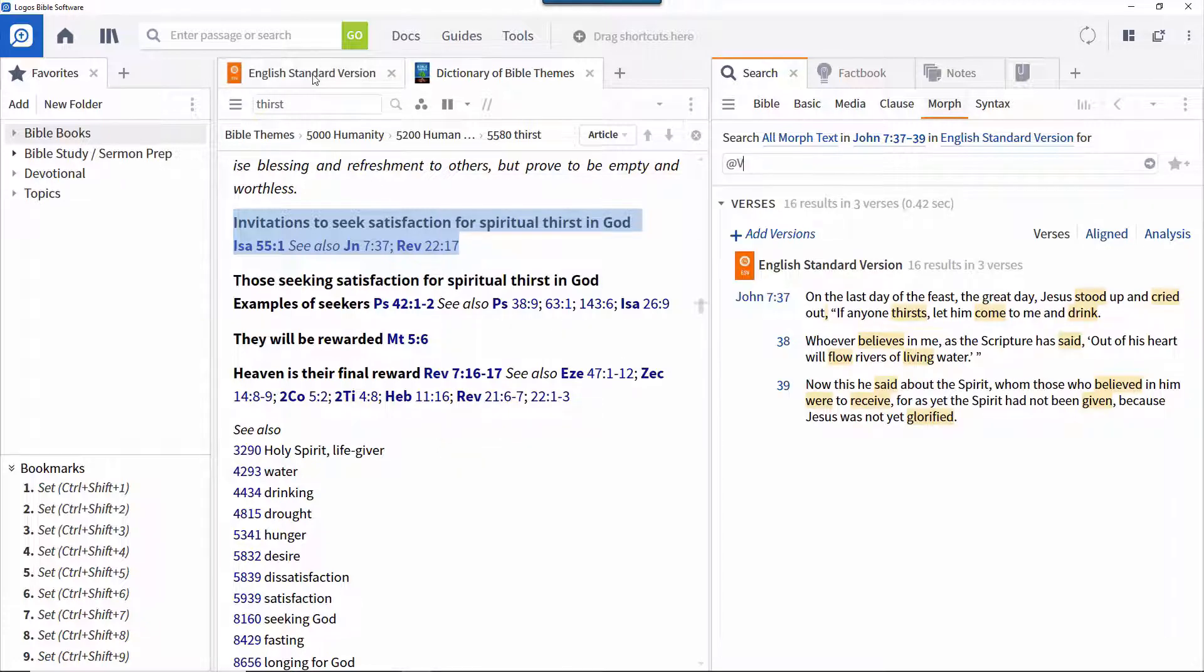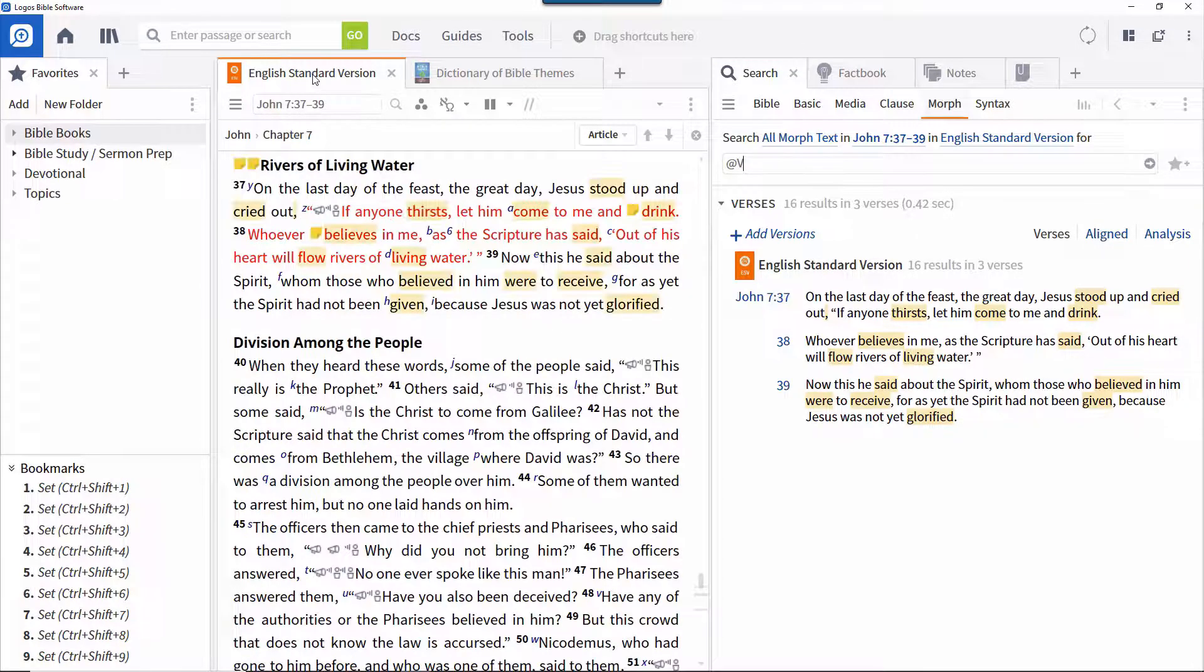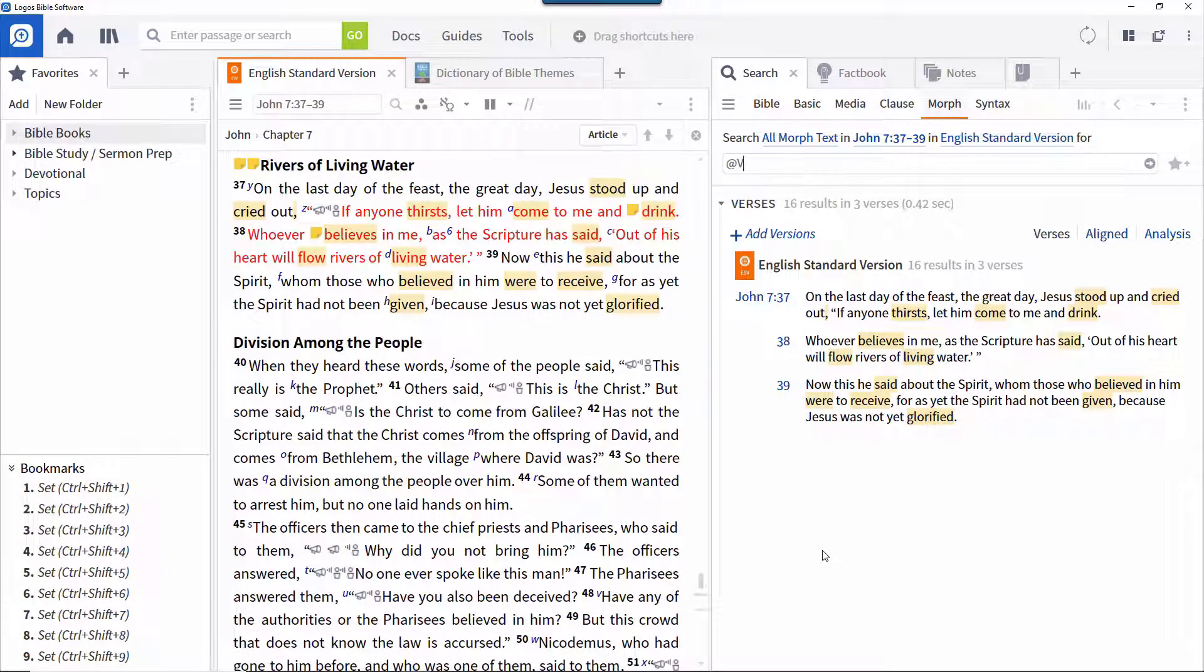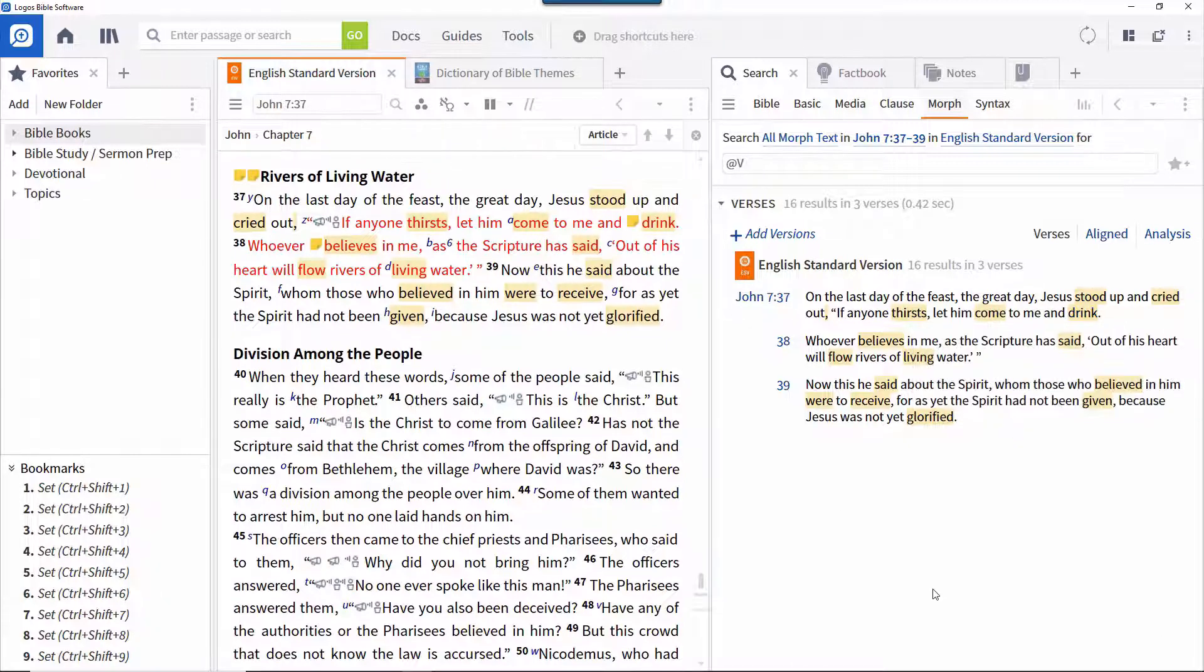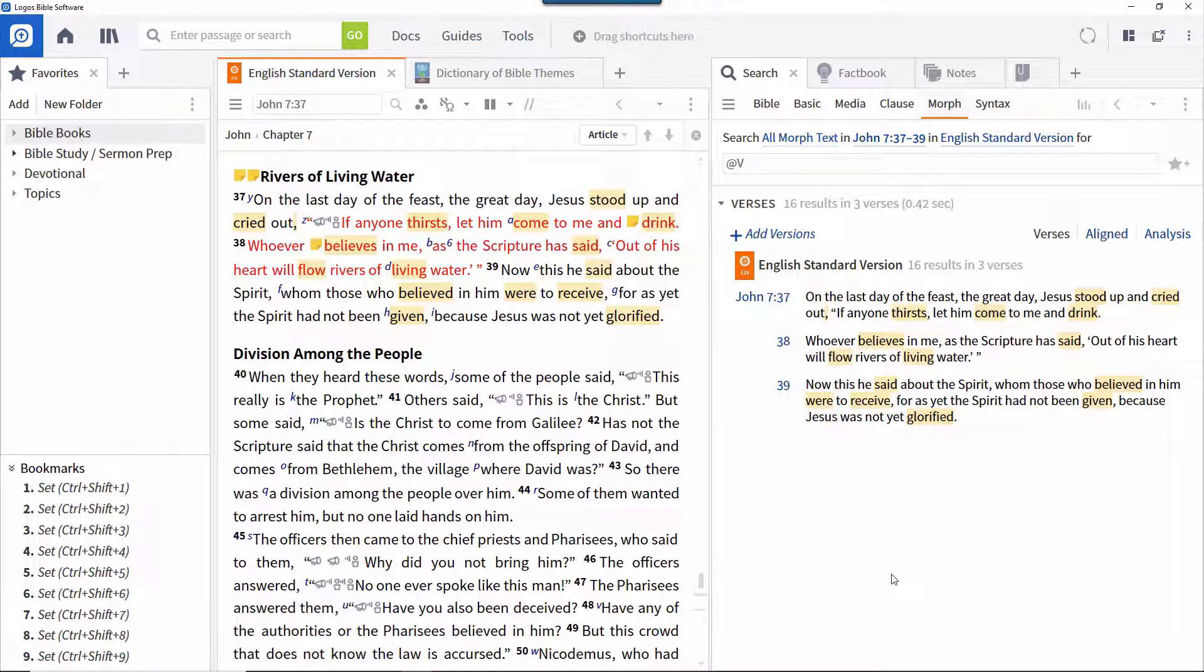This finds all the verbs in the selected passage and highlights them, both in the search panel and in the biblical text. You can click this to position the resource in the correct place. Note the verb believes in verse 38, which we will look at more closely in a later video.